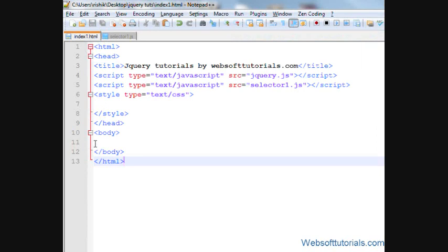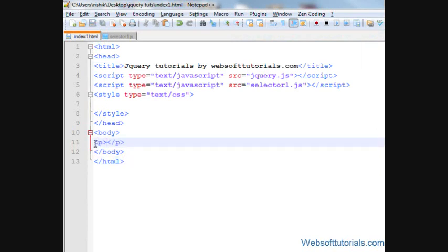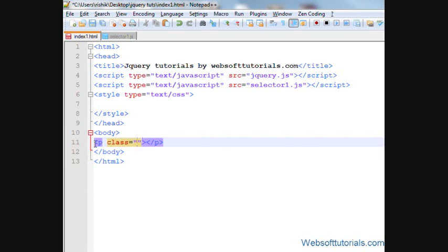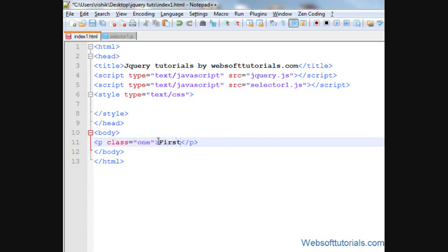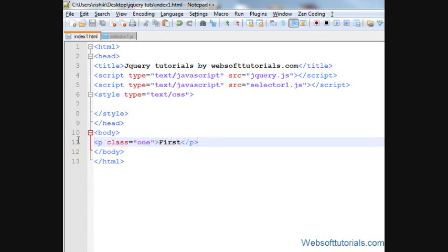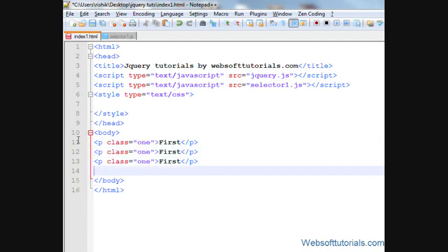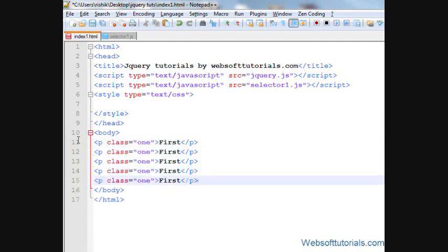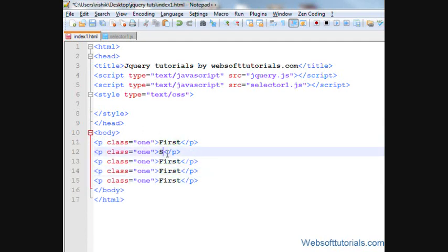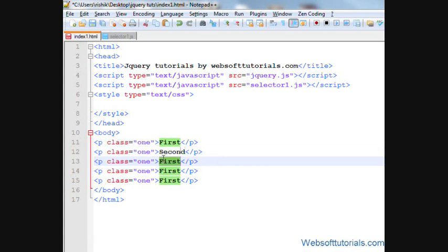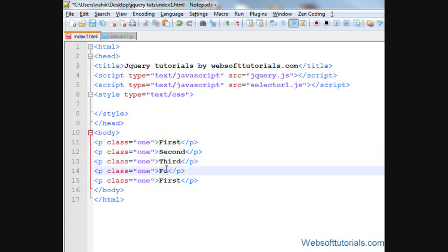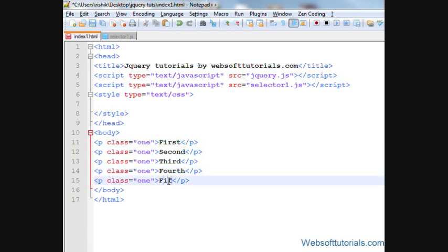So let's begin. Firstly, I'll make some p-tags and I'll give it the class name of one and I'll write first. And I'll copy it five times and write second, third, fourth, and then fifth.